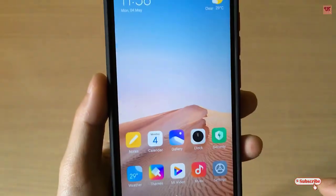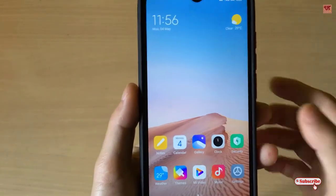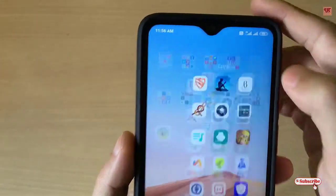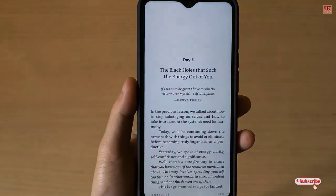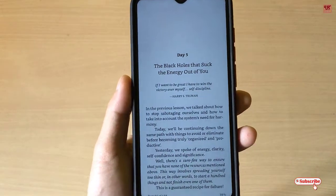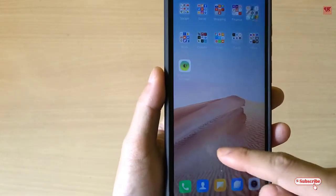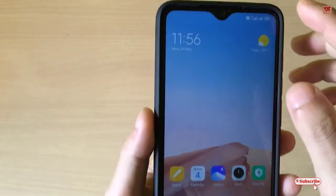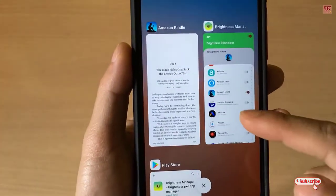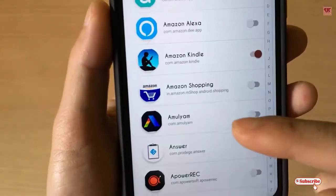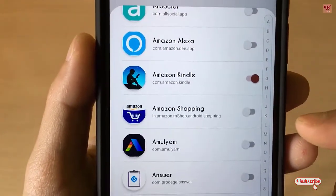You can see the normal brightness right now. I'll open the application to check if there are any changes in brightness. I'll be opening Amazon Kindle. You can definitely see the brightness level has decreased. Once I move back to the home screen, the brightness auto-levels itself, and when you go back into the application, the brightness adjusts again automatically.